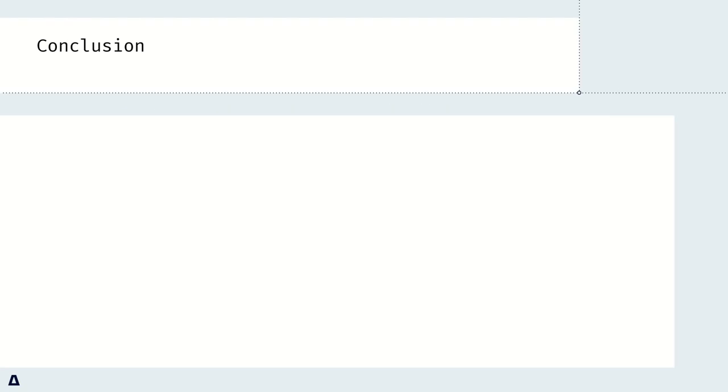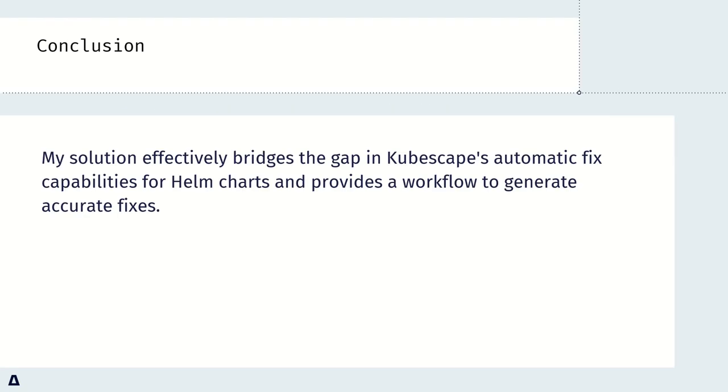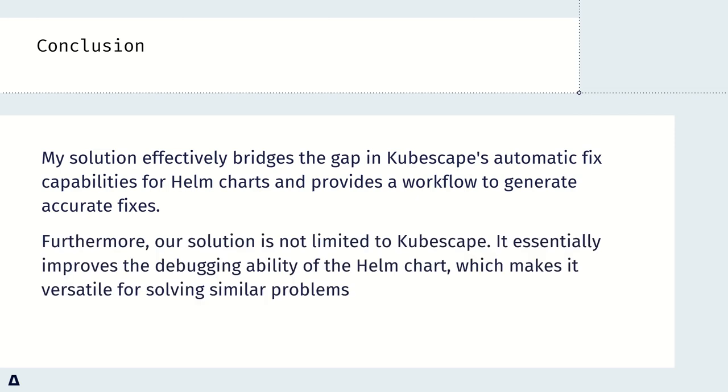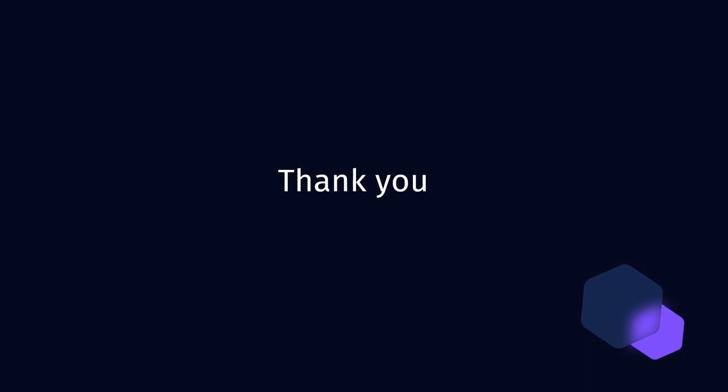My solution effectively bridges the gap in Kubescape's automatic fix capabilities for Helm charts, and provides a workflow to generate accurate fixings. Furthermore, my solution is not just limited to Kubescape. It essentially improves the debugging abilities for Helm charts, which makes it versatile for solving similar problems. In the end, I have to say I have gained valuable knowledge here.